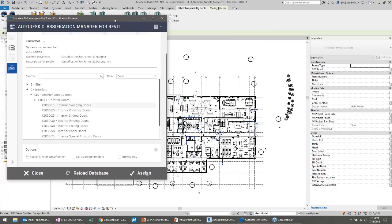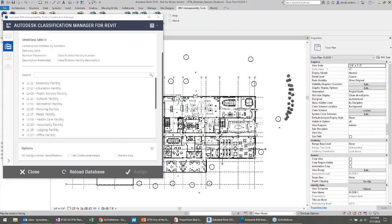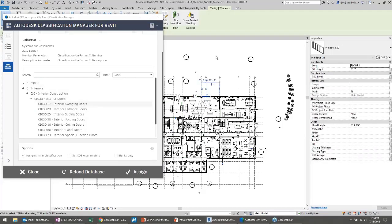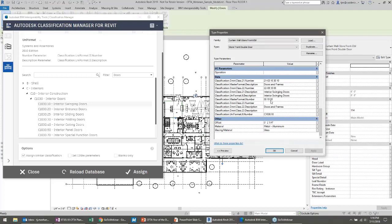What you'll notice is that this stays open now as a non-modal dialog box, meaning I can have this open and continue to select items and make changes without closing it. If I go look at the properties, it not only assigns my Uniformat number — interior swinging doors, C1030.10 — but it also says there's an equivalent MasterFormat number, 8100, interior doors and frames. That's where it crosses and uses similar classification to load in multiple databases simultaneously.